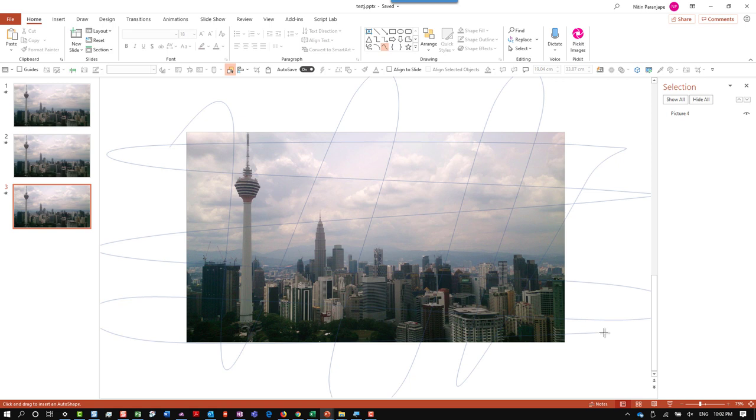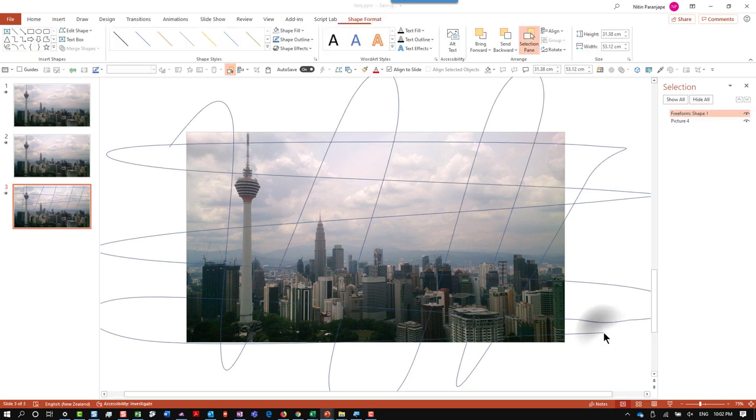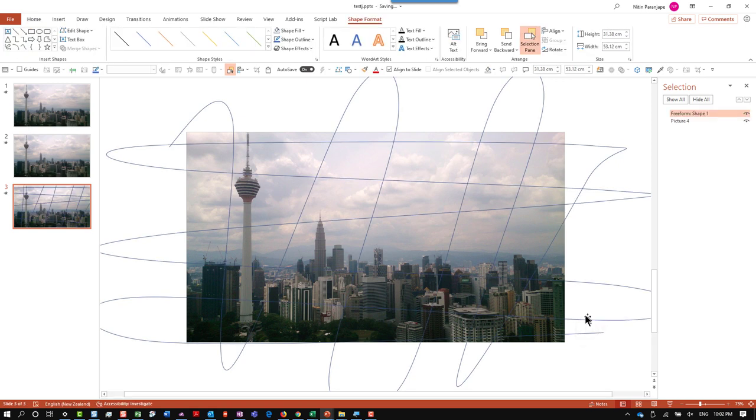When you finalize it, double click. It's still an open shape. It's just a long curvy line.